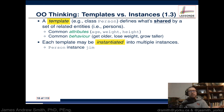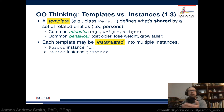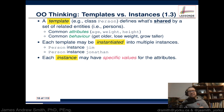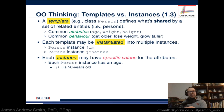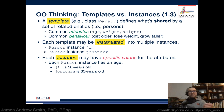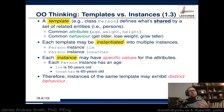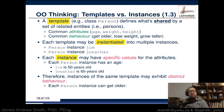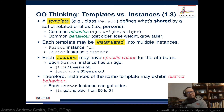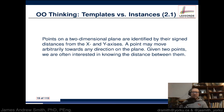Instances of classes are called objects. The Person plan becomes Jim the object; the Person plan becomes Jonathan the object. Jonathan is an instantiation of the plan Person; Jim is an instance of the plan Person. Each instance has specific values for attributes — Jim is 50 years old, Jonathan is 65. Jim goes from 50 to 51; Jonathan goes from 65 to 66, following the behaviors and rules defined in the class.